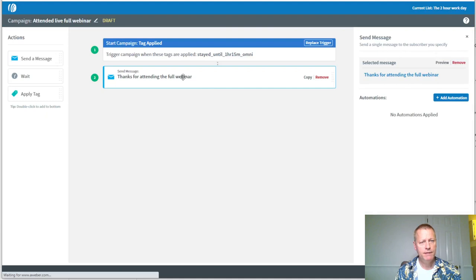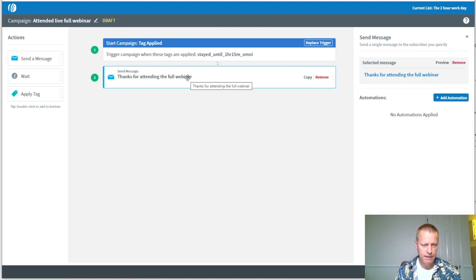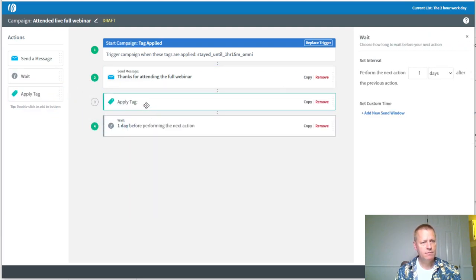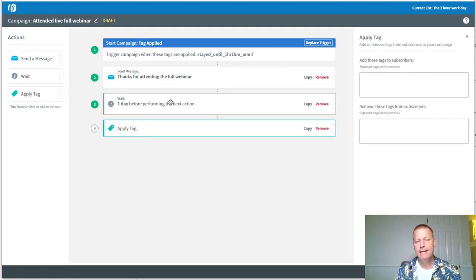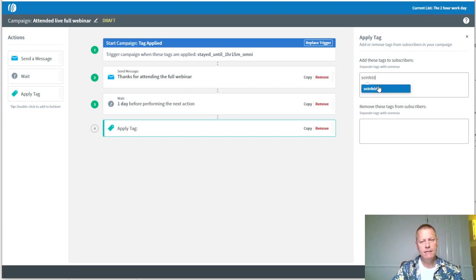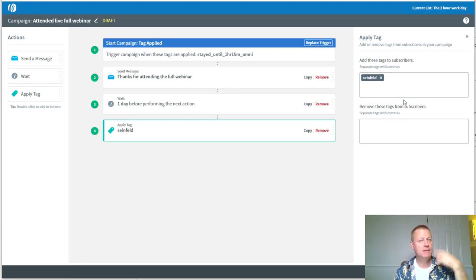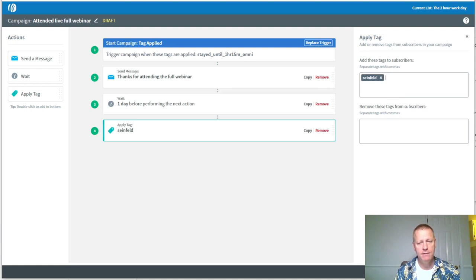After the initial email in that campaign, I'll add a wait of one day, then apply a Seinfeld tag. That Seinfeld tag is what gets people moved into my daily email sequence — the daily emails I send out. That's the complete 'attended full webinar' campaign. I'll save and activate it.